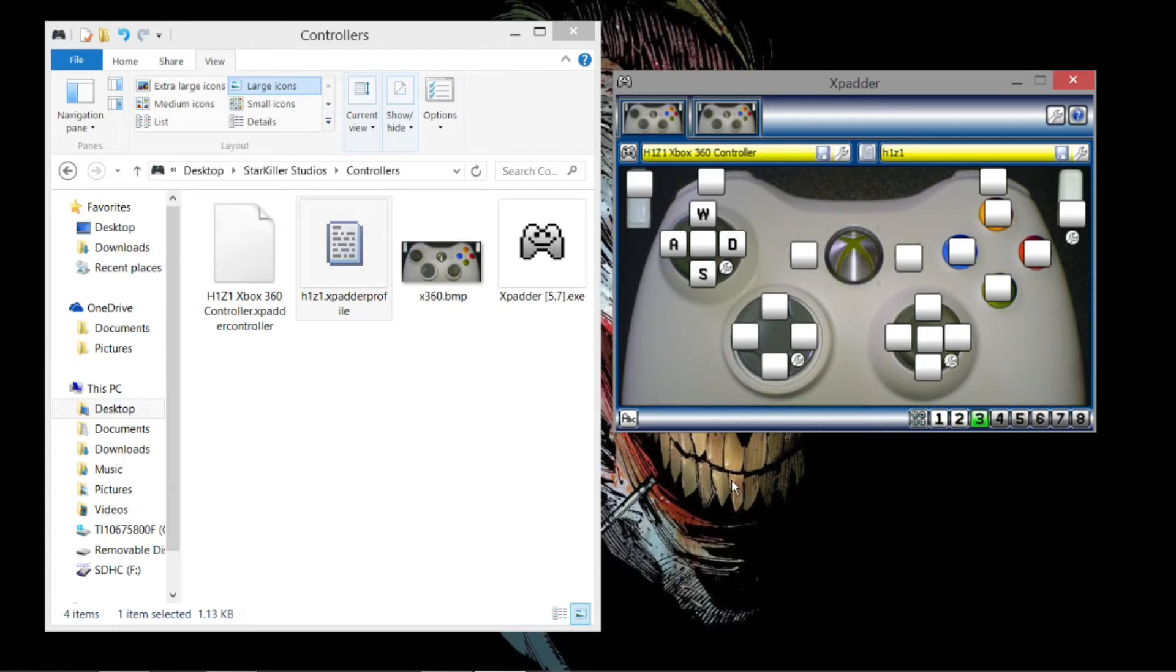And then when you're in the game, you're able to use the controller. That's basically all there is to it.